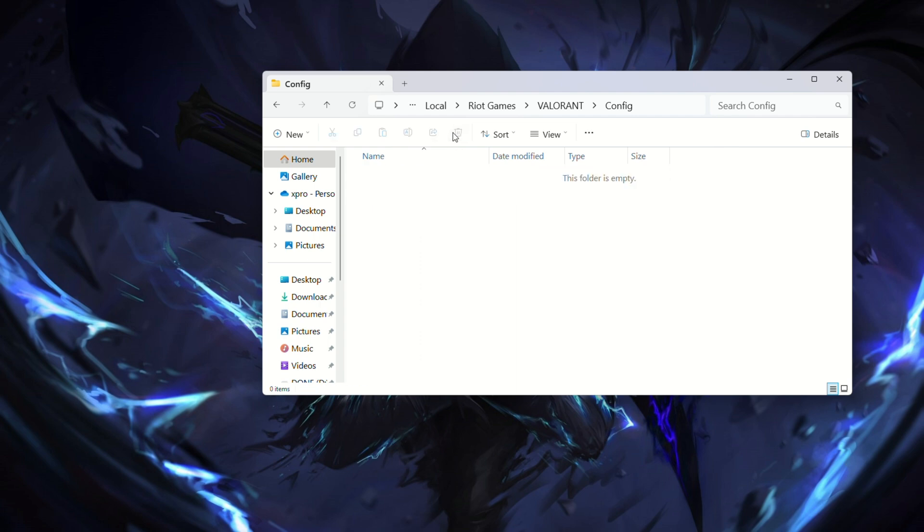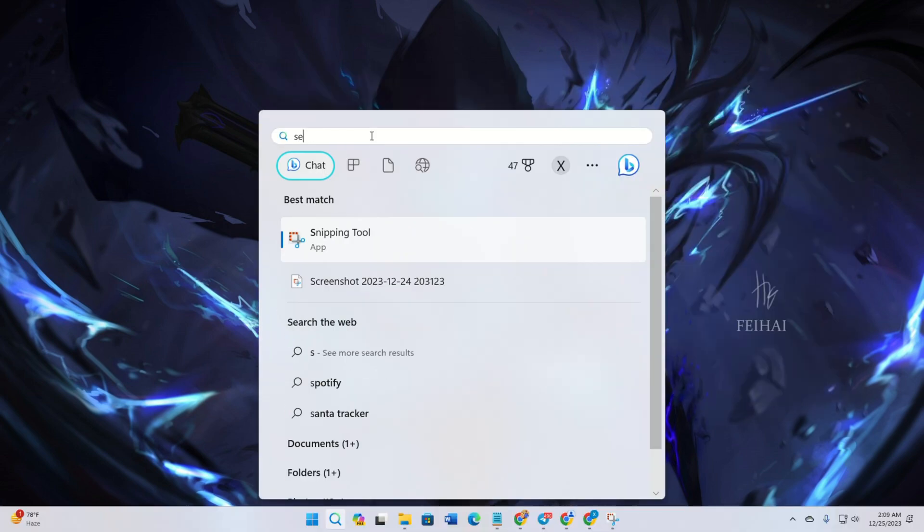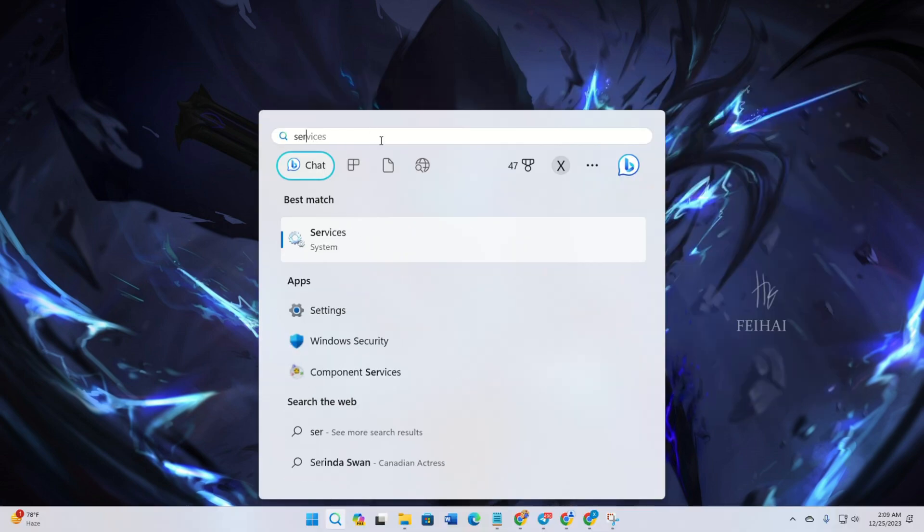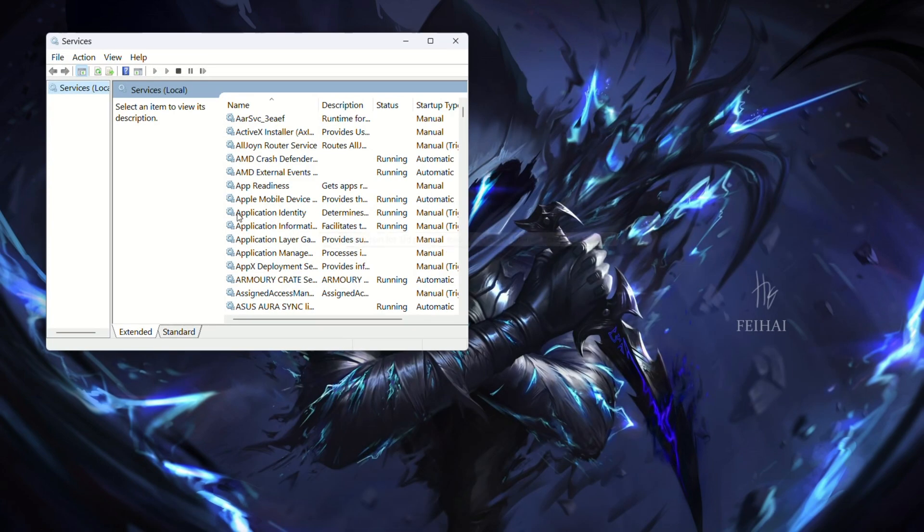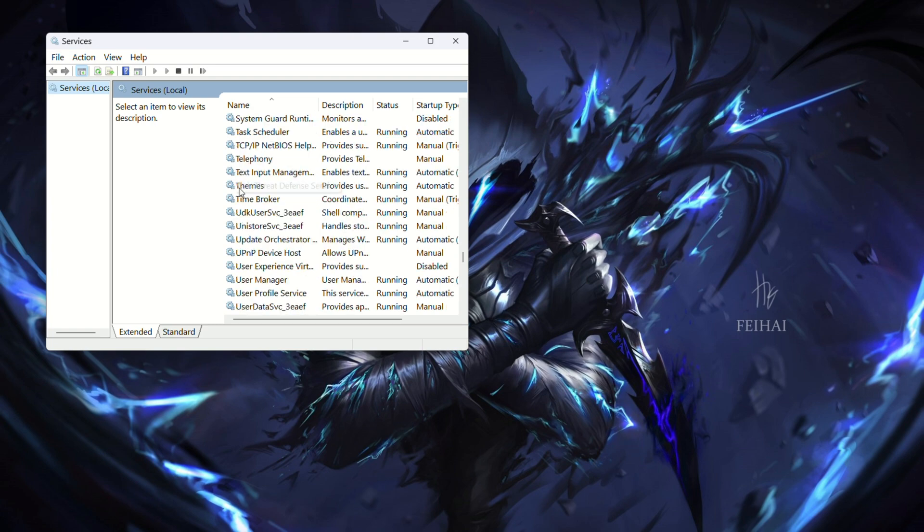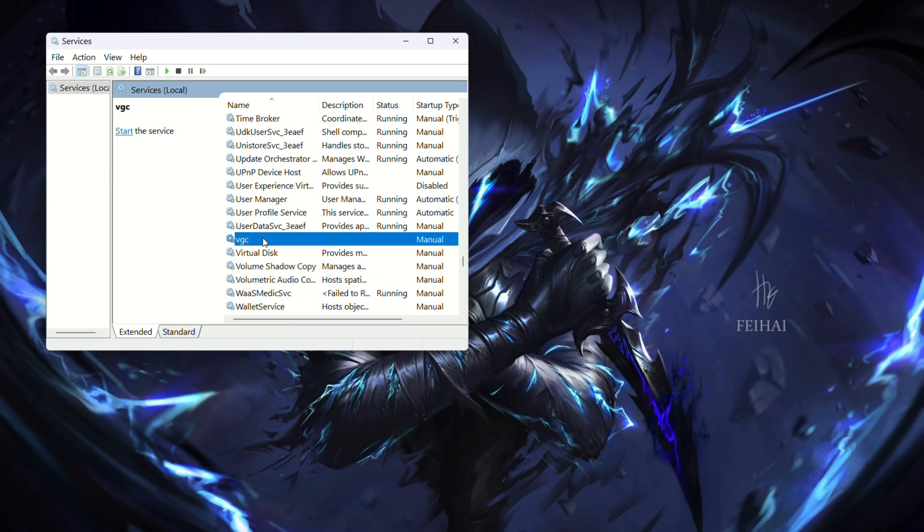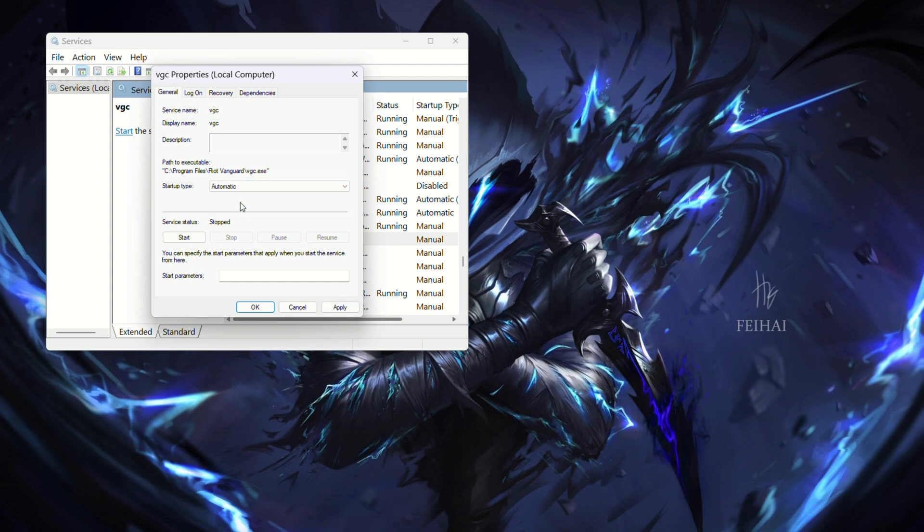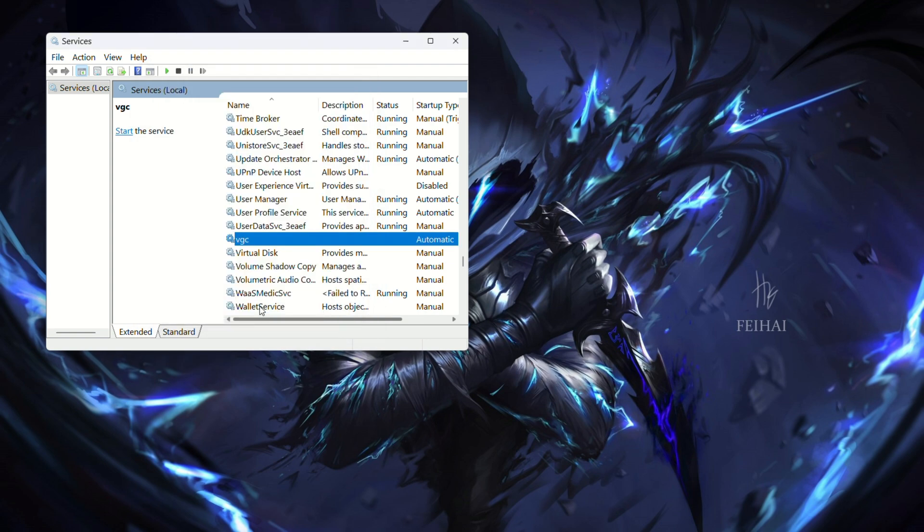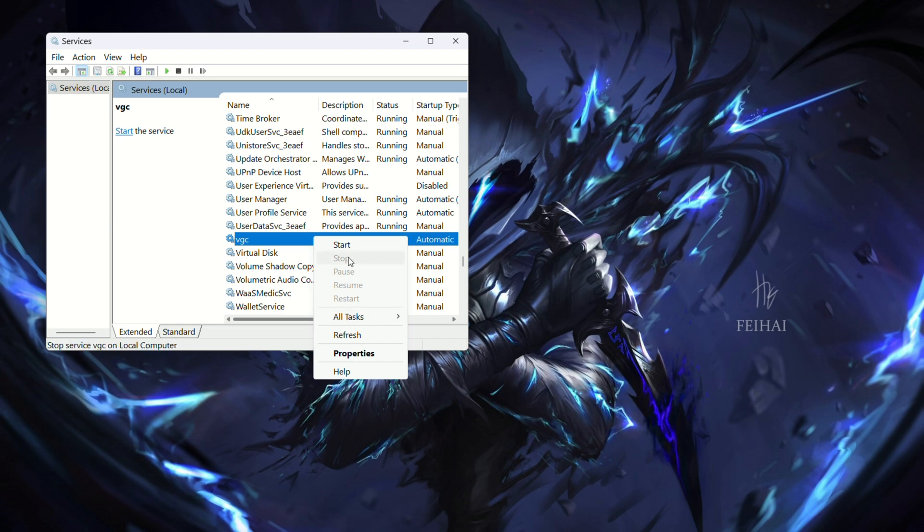Solution 3: Change Vanguard's service settings. Open services by searching for it. Find the VGC service. Right click and select properties. Set the startup type to automatic. Click apply, then OK. Right click on VGC again and select start.